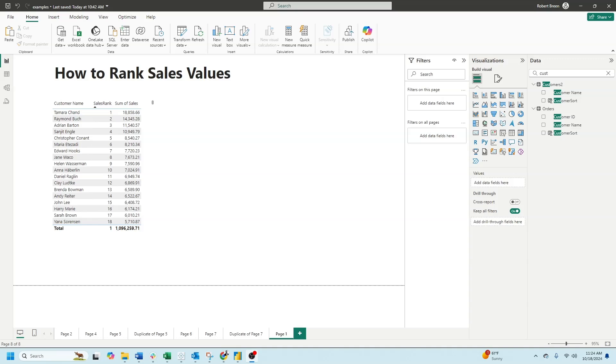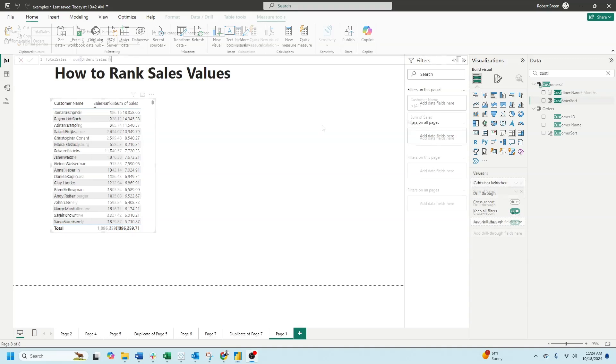In this example, I have customers and how much they've done in sales. I have them ranked starting at one in ascending order. Let's take a look at what calculations are needed for this.